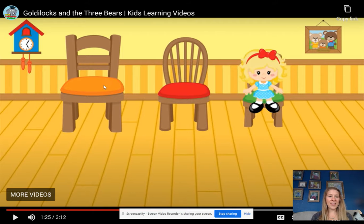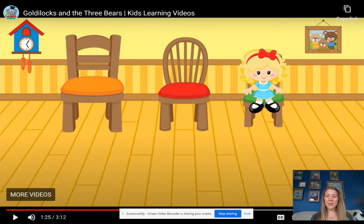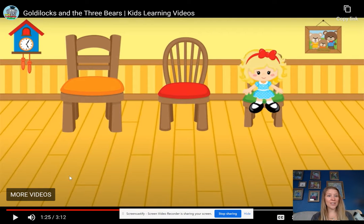So who do we think that the big chair belongs to? Yes, papa bear, daddy bear. And the medium would belong to mom. And the baby bear is the littlest one. And if you're noticing, the things that Goldilocks likes best are the things that belong to baby bear.